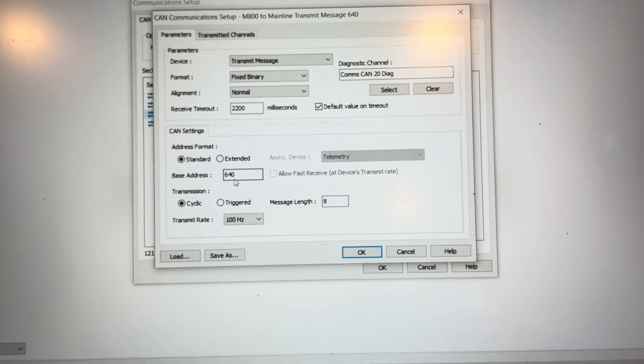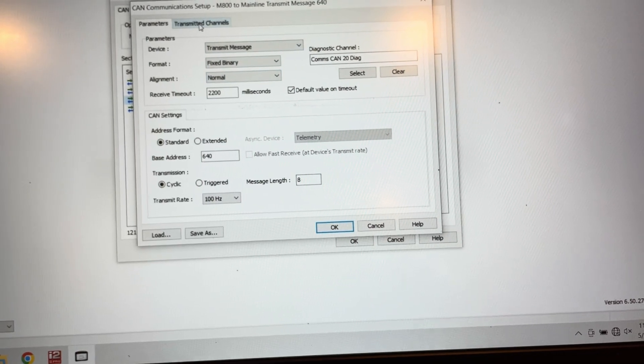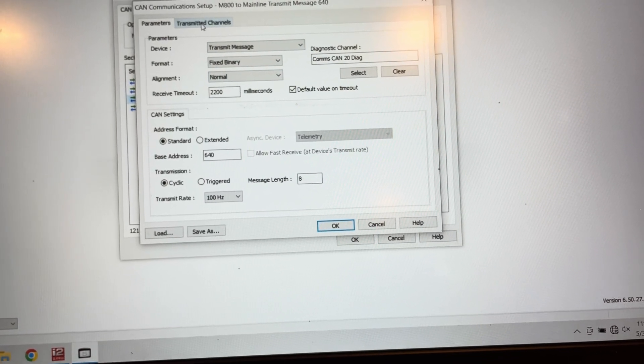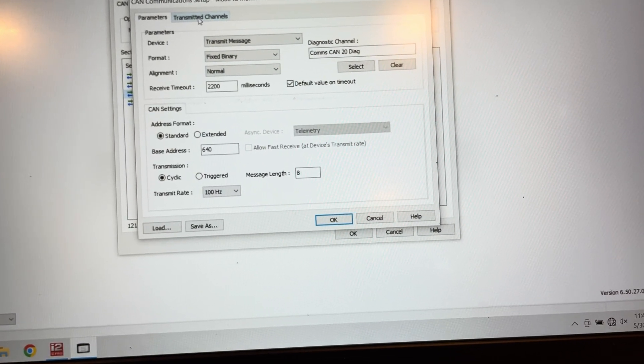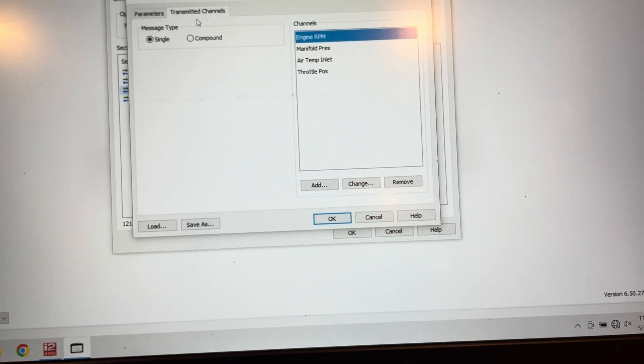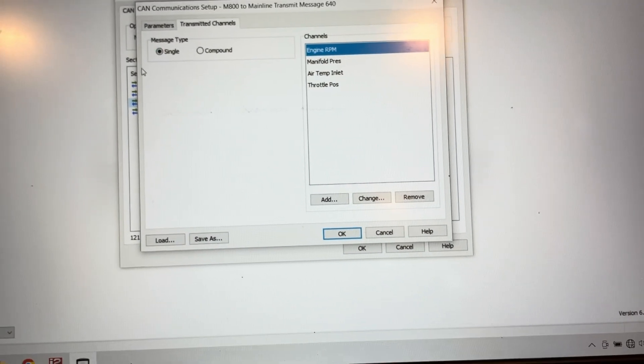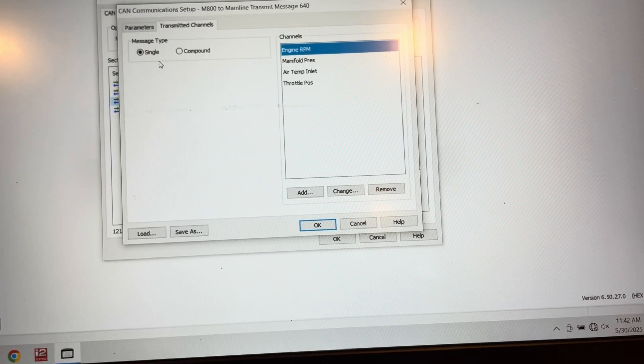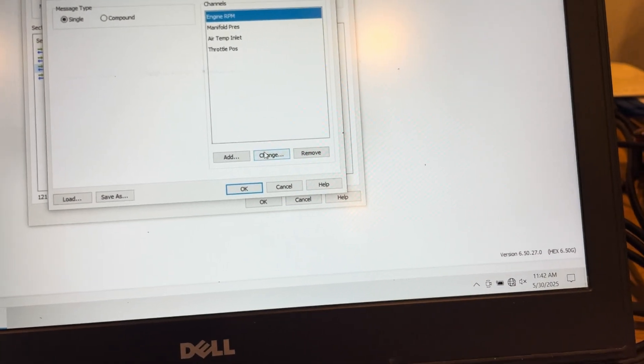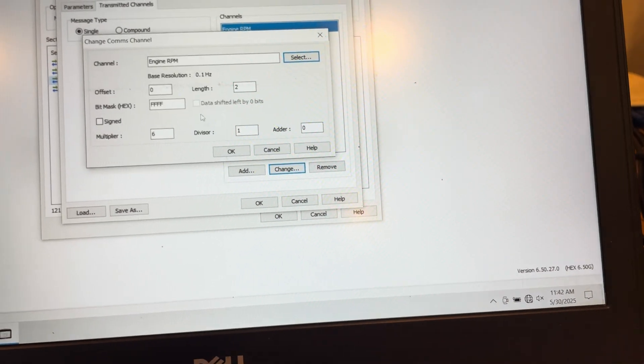So you set the parameters here for the transmit message and you see I'm transmitting on the same CAN ID 640 that the receive template is set to from receiving data from an M1, which is what the Mainline is set to also. So I go to transmitted channels, you have to make the message type single type message and then add the channels you want to transmit.